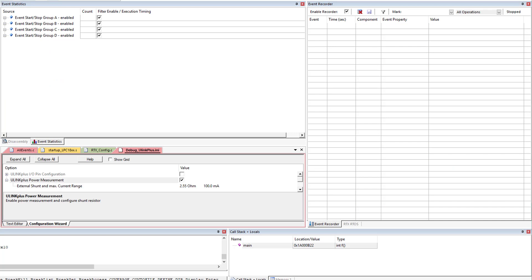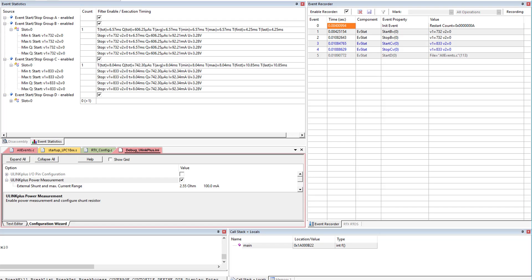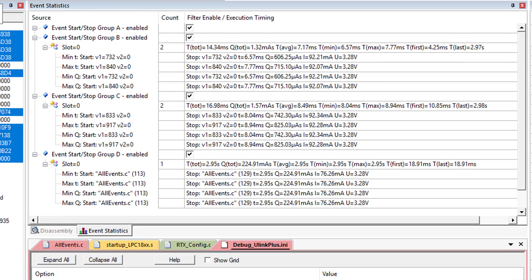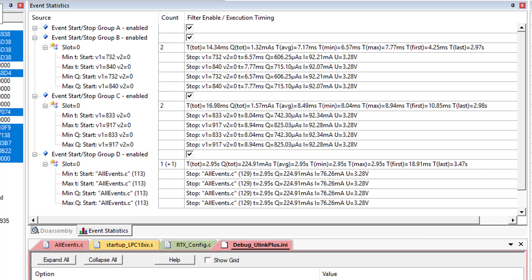I now connect the power interface of my U-Link Plus to the target and rerun the program. In addition, you can now see the power consumption of the loops. This helps you to identify potential power problems of your code.